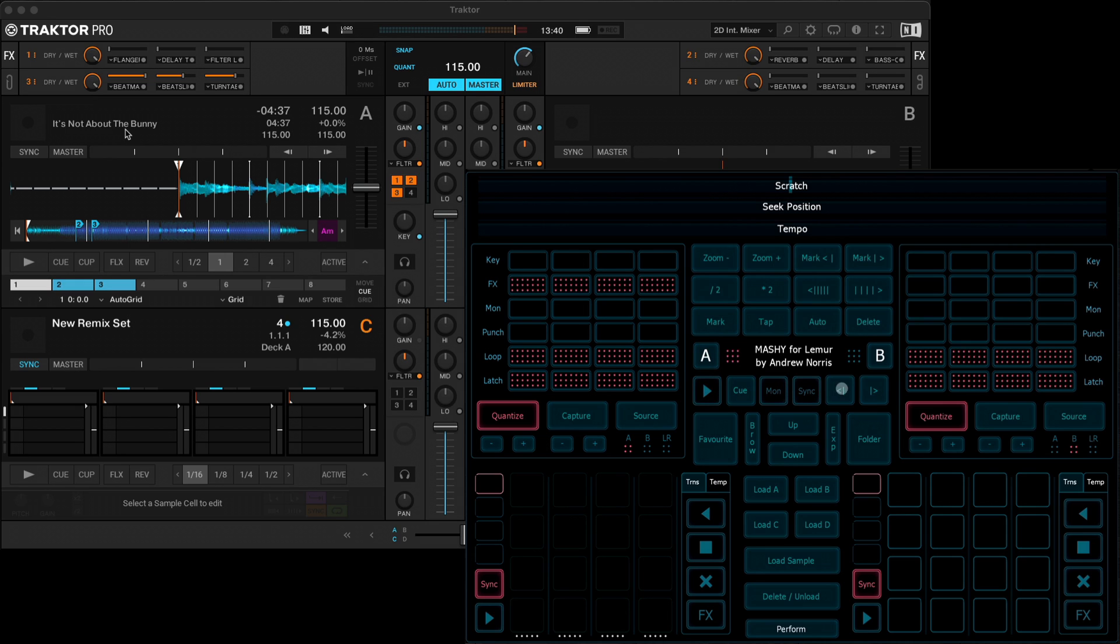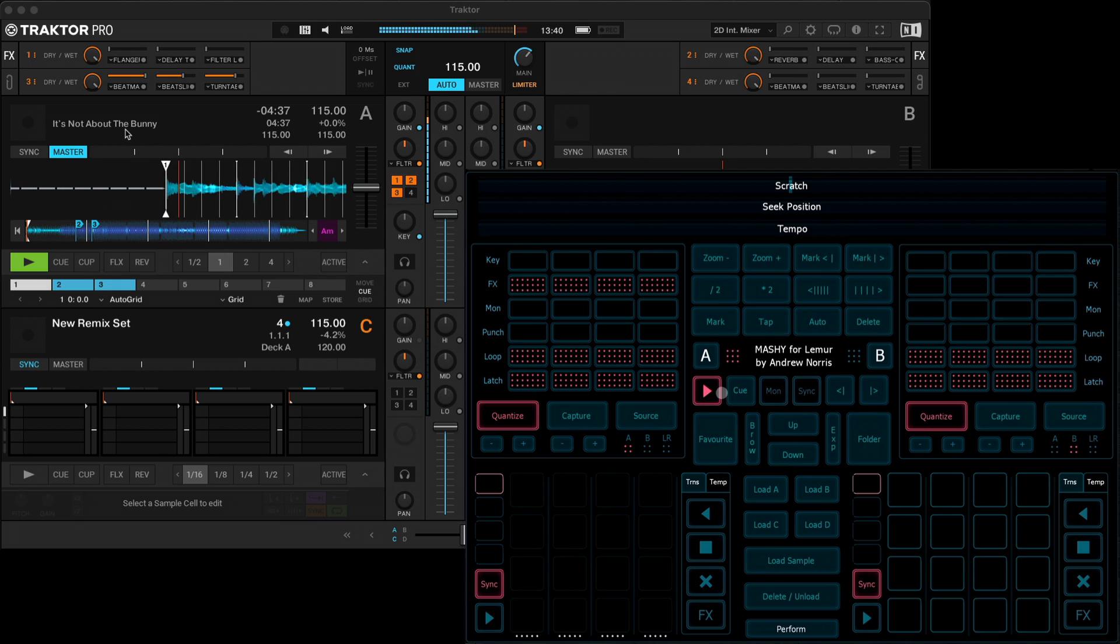And underneath here, you've got kind of a player, mini transport controls so you can hear whatever's in deck A or deck B. And you can monitor that as well.